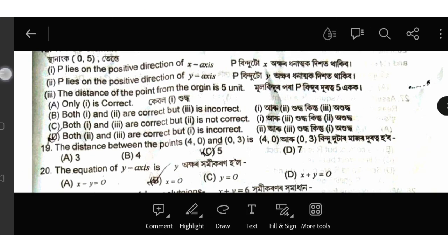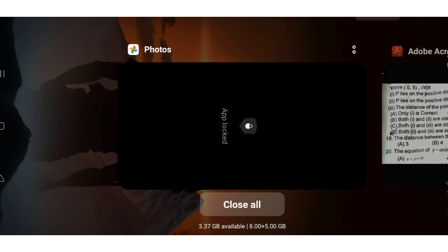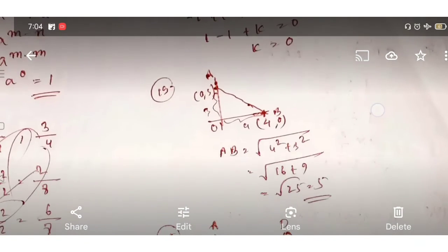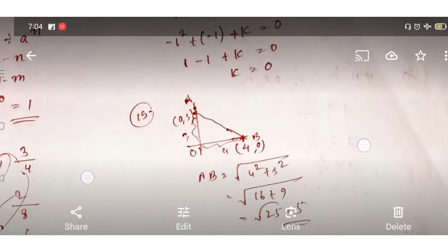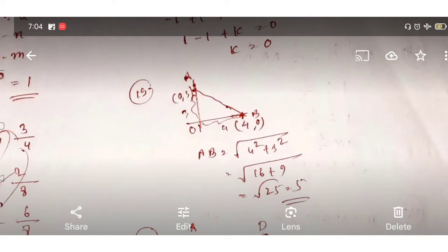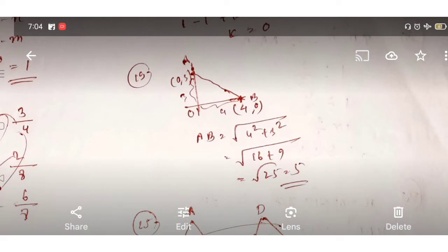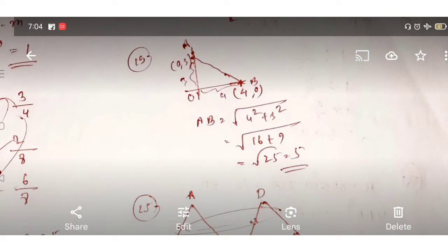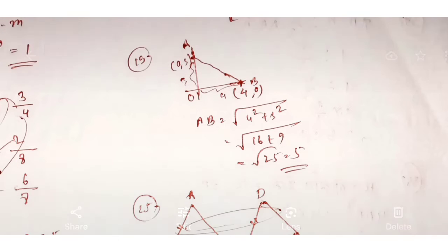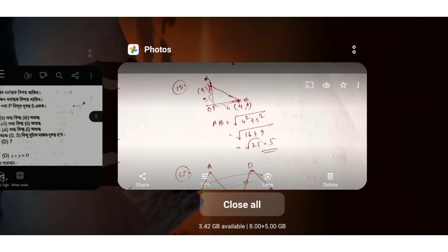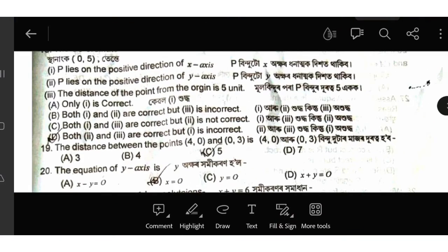2 and 3 are correct but 1 is incorrect. The number of solutions for (4,0) and (0,3) is equal to 2. We can see that the number of 4 is equal to 3. The number of 5 is equal to 1.